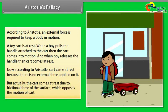But actually, the cart comes to rest due to the frictional force of the surface, which opposes the motion of the cart. This is Aristotle's fallacy — he overlooked the role of friction.